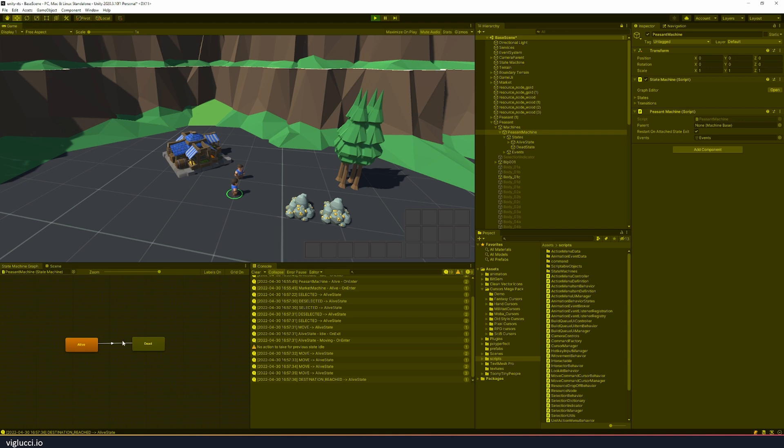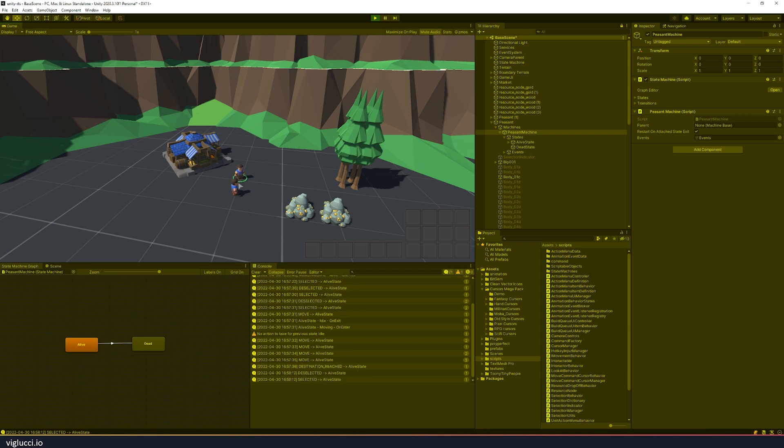You can see down here in the left side of my Unity, in this quadrant, we have this representation of a visual state machine. We have an alive state and a dead state. So these units are currently in their alive state.